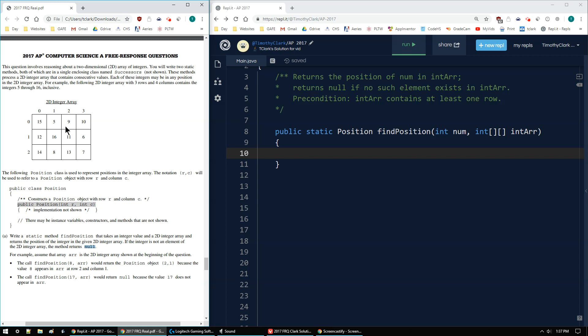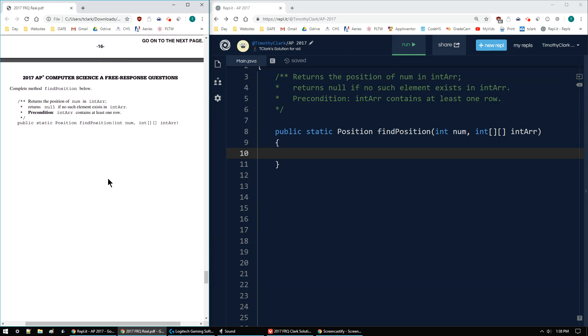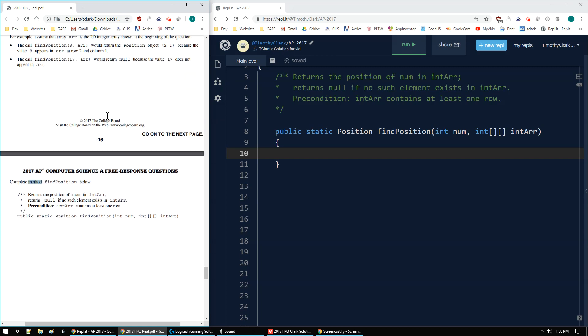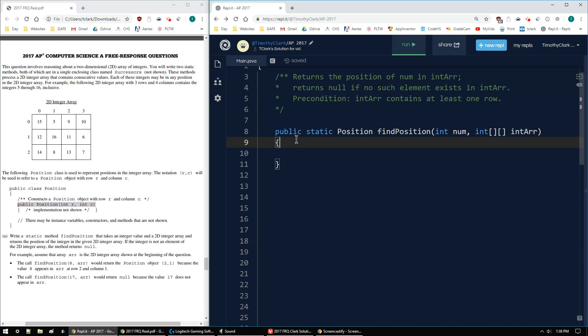So for example, using this example up here, if I try to find position 8, it will return the position object 2, 1 because it's in a row with the index 2 and column with the index 1. So 2, 1. If I try to find 17, there's no 17 because it only goes up to 16. So then it will return null. And then the next page where I write the answer and nothing really extra to say down there. The precondition is that there will be at least one row and everything else has been stated already. So I'm going to work on it.